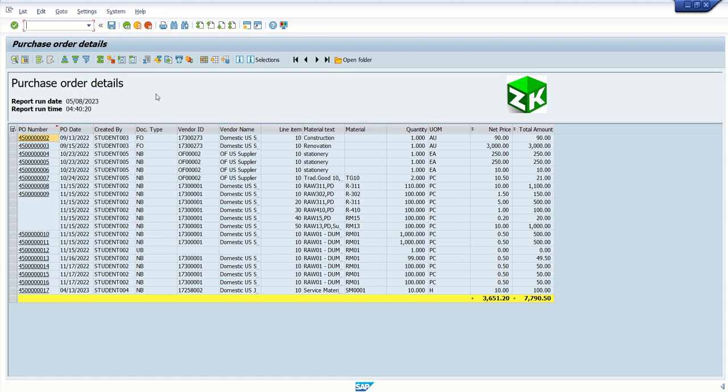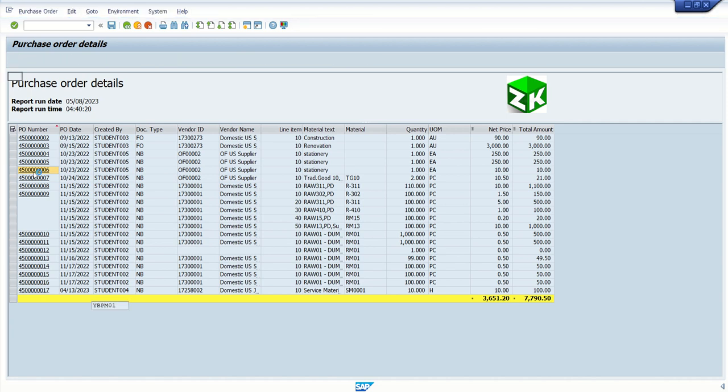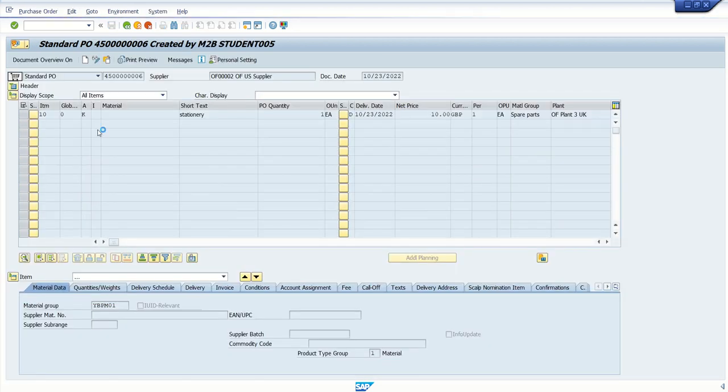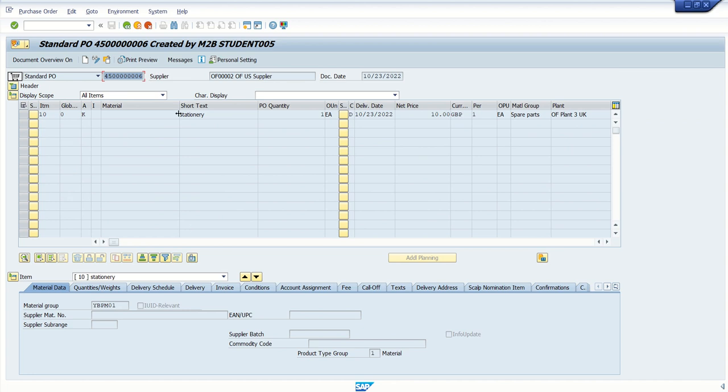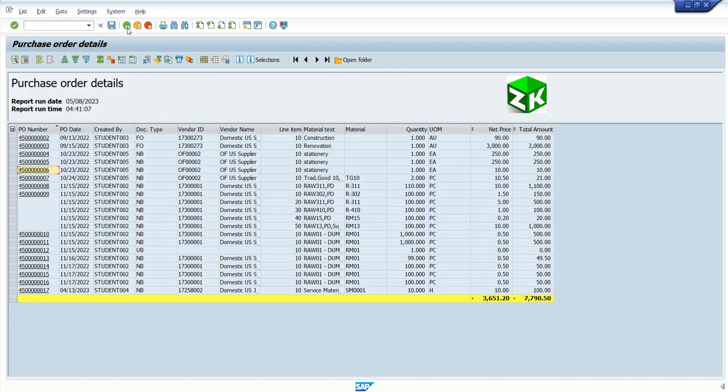So, what is the meaning of secondary report? Currently, once we execute this report and if we click here, we have called transaction code ME23N in display mode. And we can see that screen and once we click on back button, again we will go back to output of the previous report.